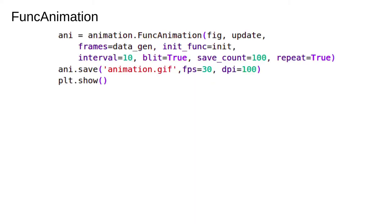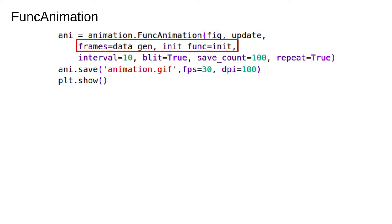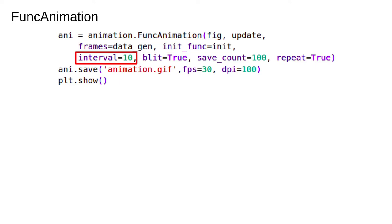This is the bit of the code that pulls everything together. The first two arguments are mandatory. FuncAnimation requires a figure where the animation will live and an update function. We also pass in the optional frames argument. This is the source of data to pass to the update function. You can put any iterator in here, for example a generator. We also pass in the init function that we wrote.